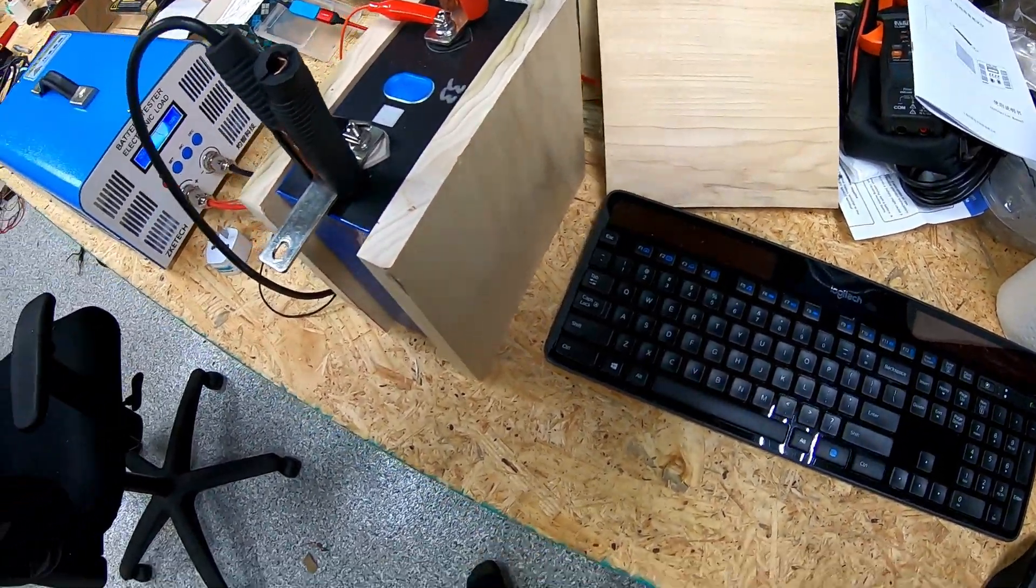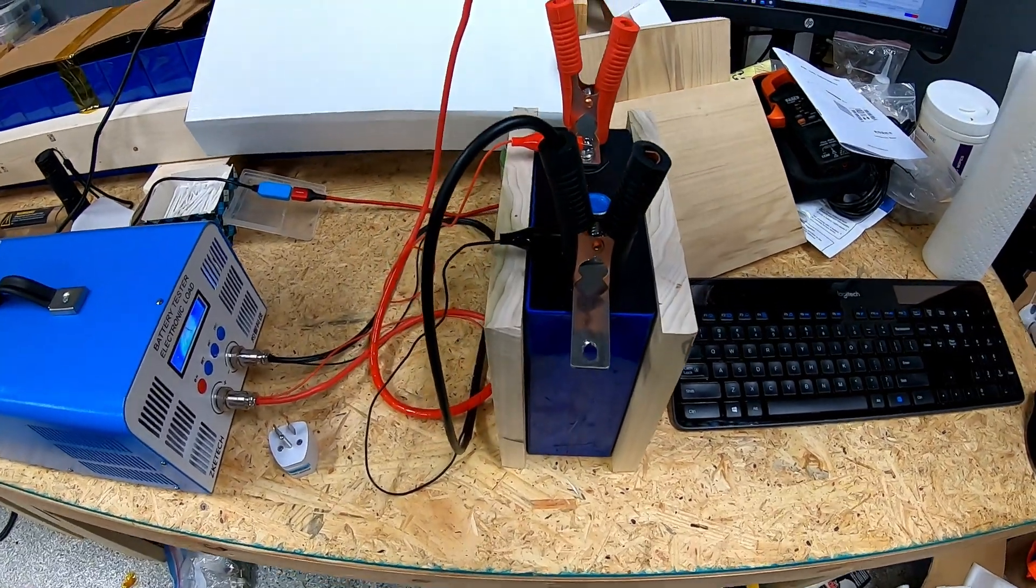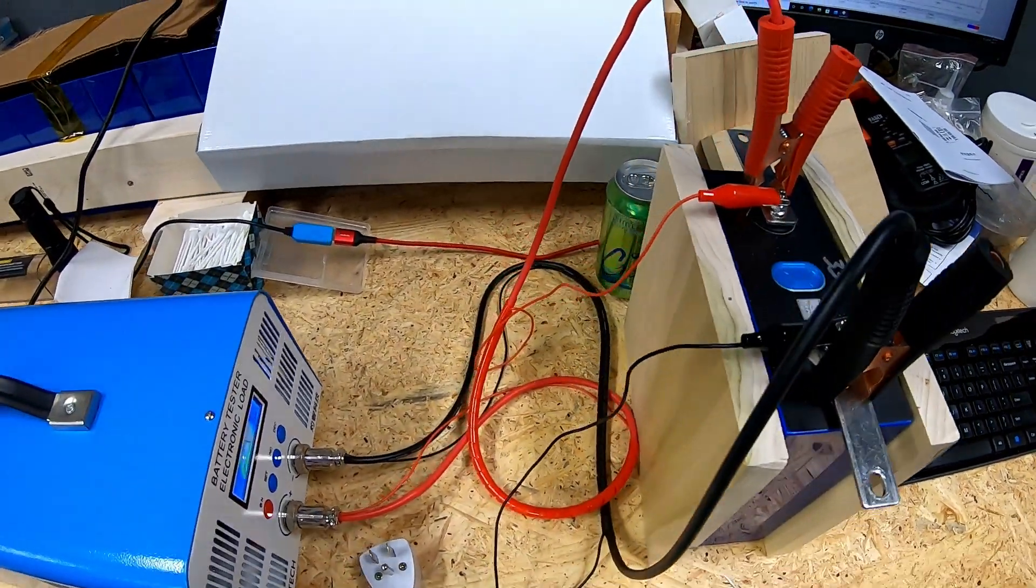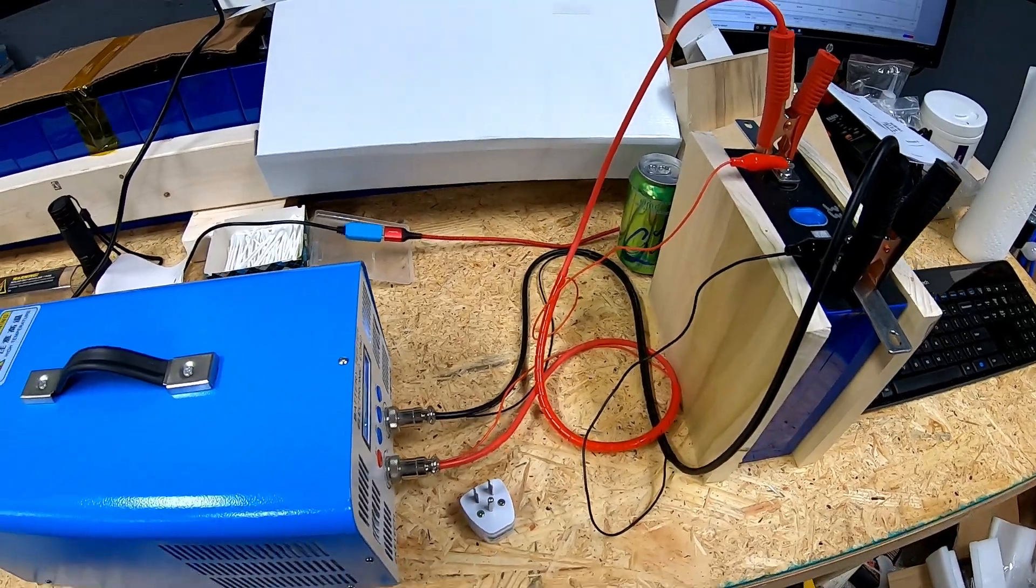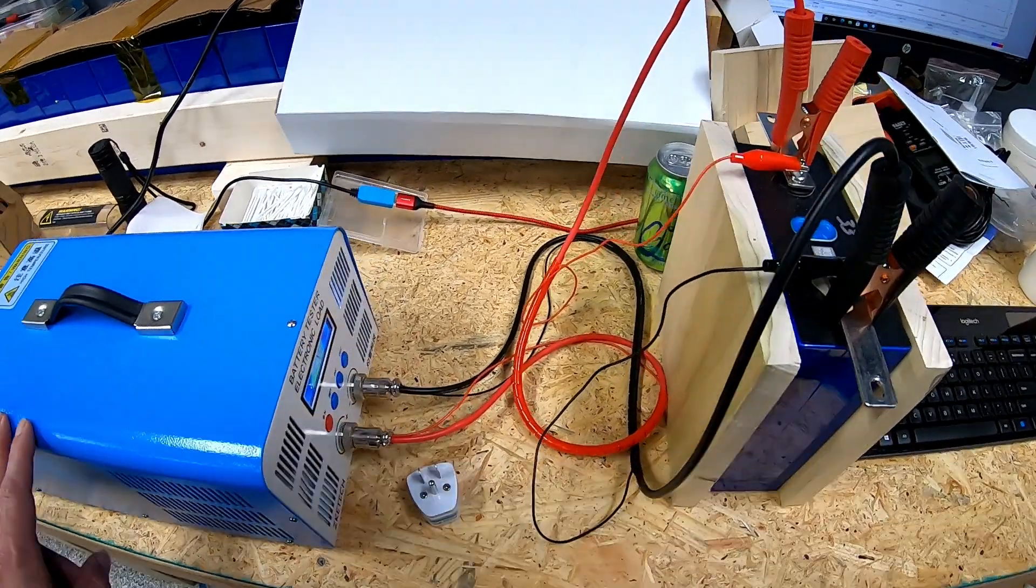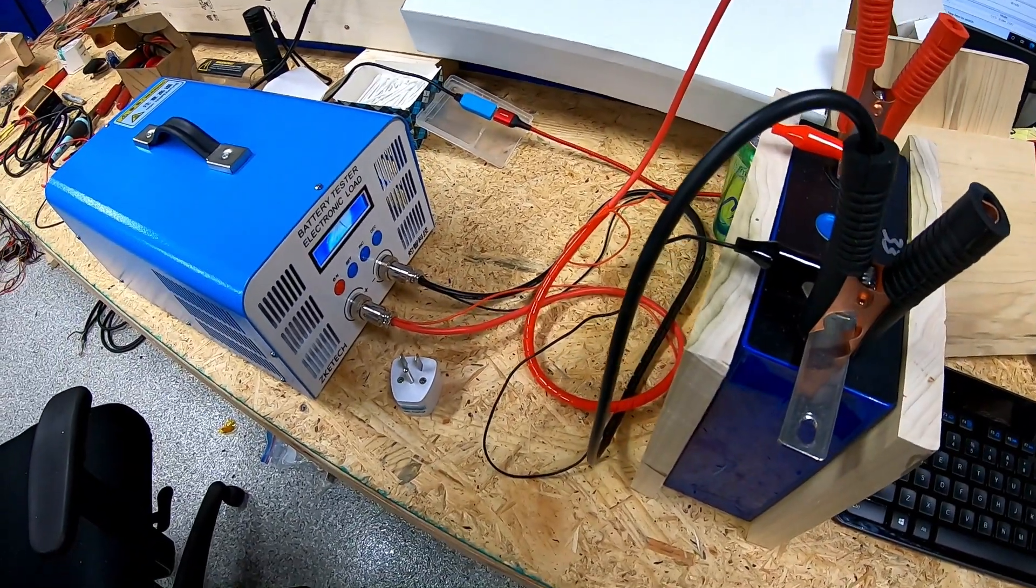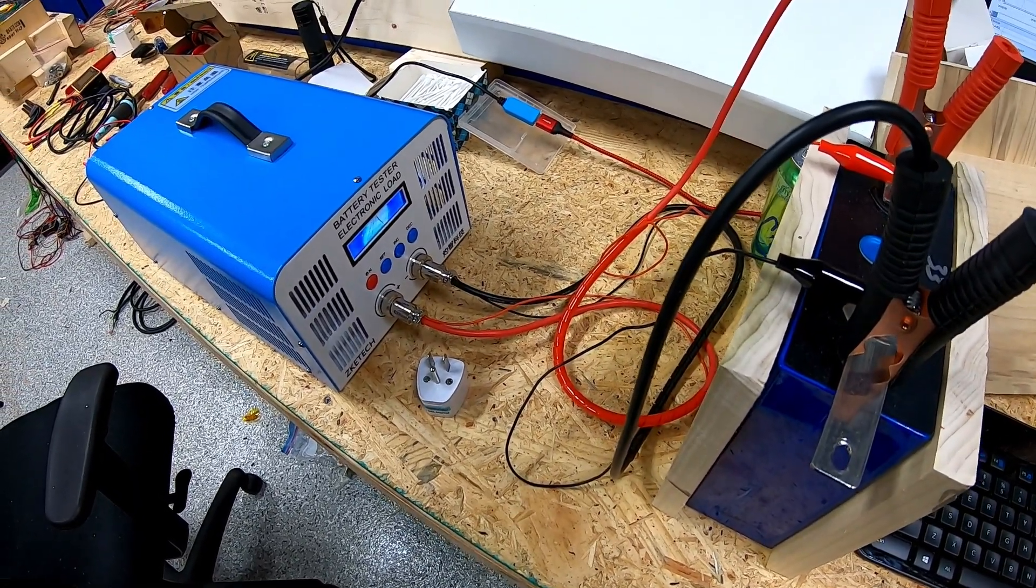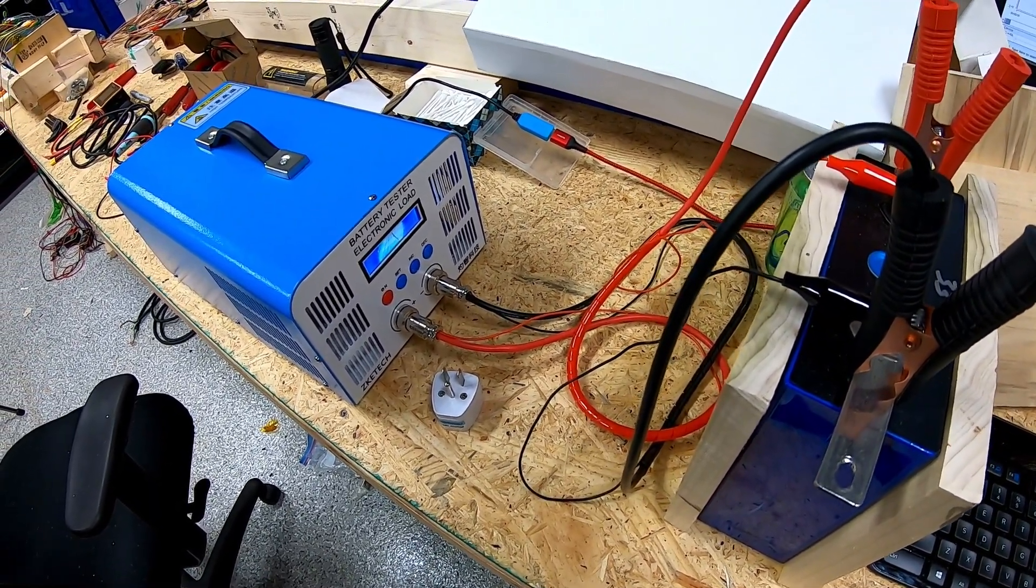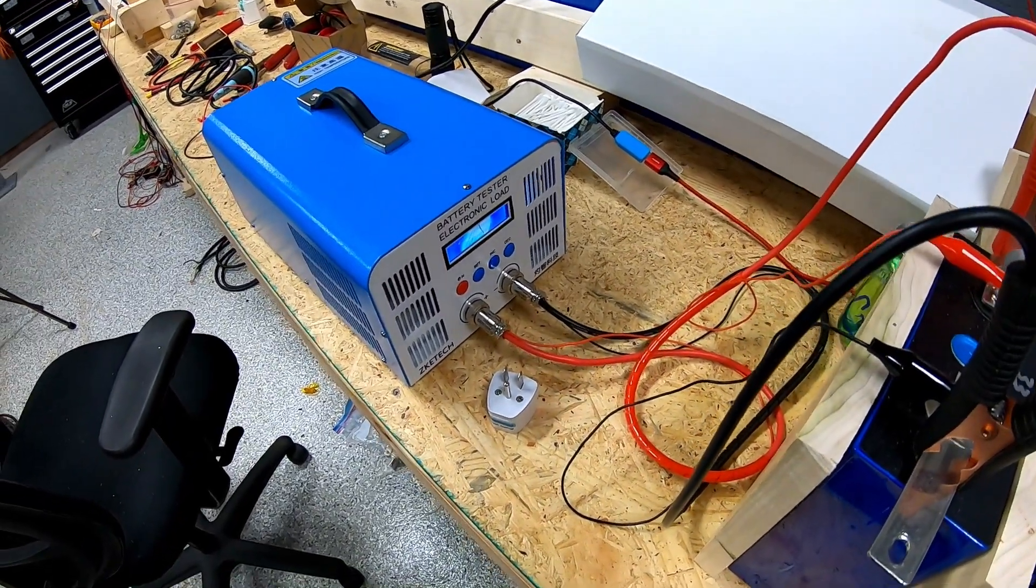Welcome back. I want to do a quick video, well probably not a quick video, but I mean you understand. I wanted to show you a little bit more of this battery tester. Again, I'd like to thank Andy with Off-Grid Garage down in Australia.